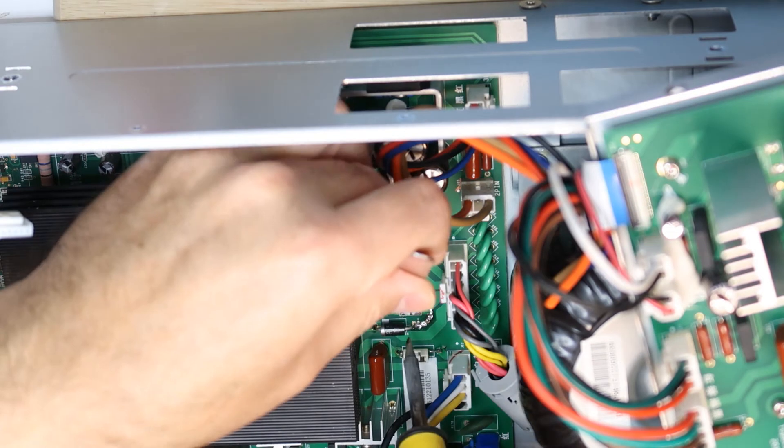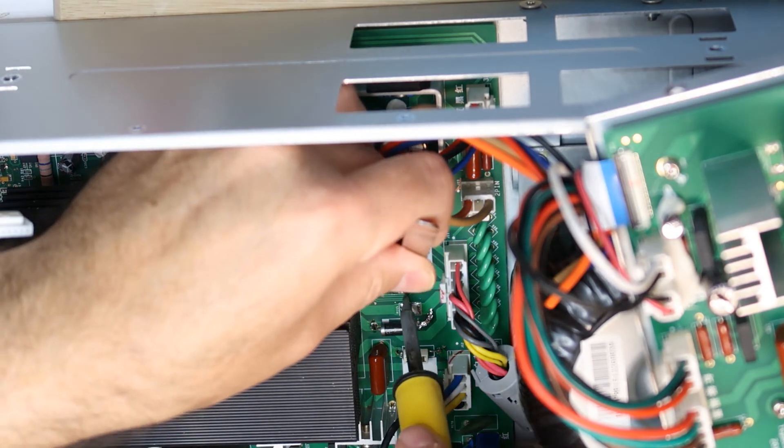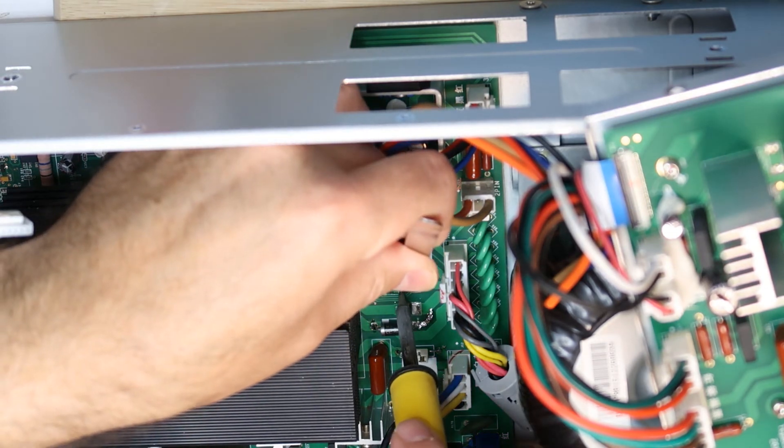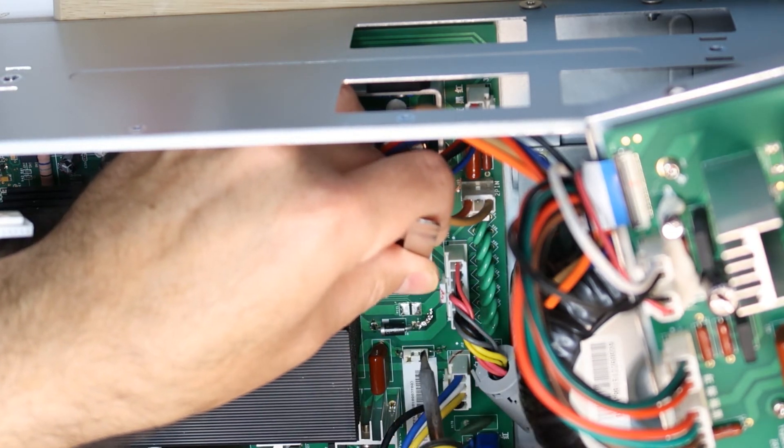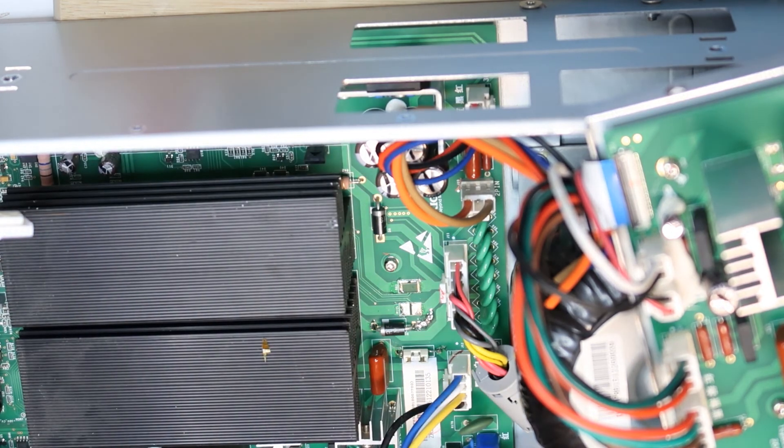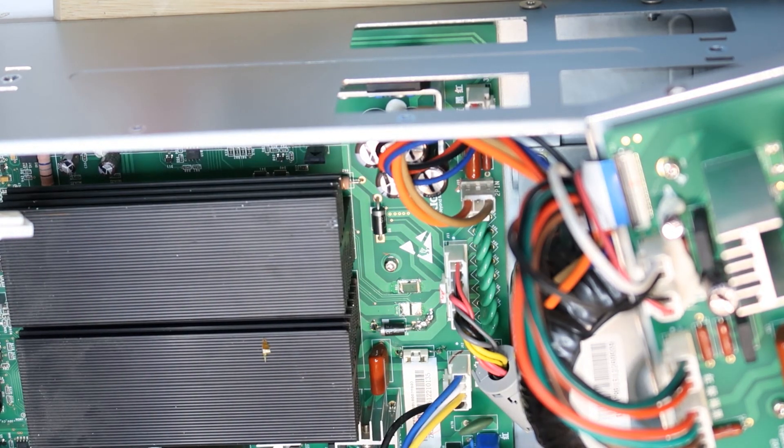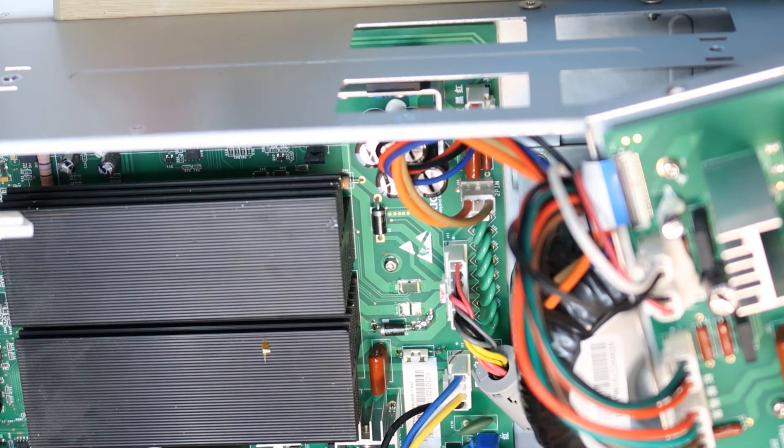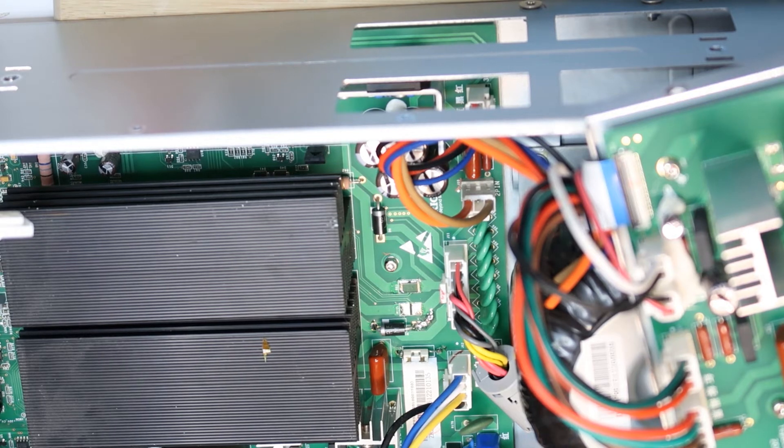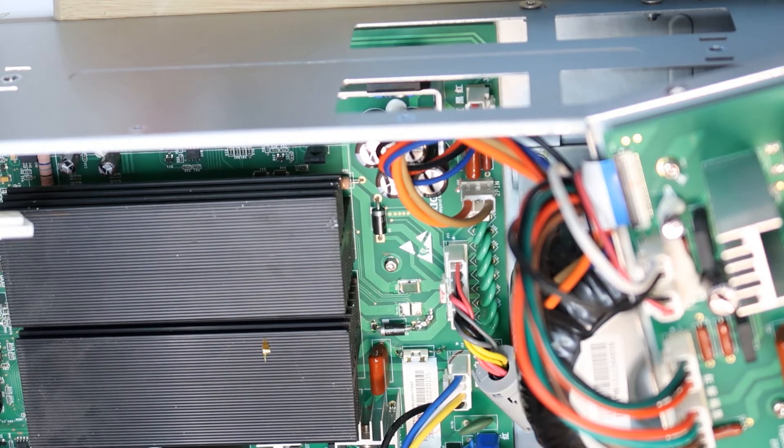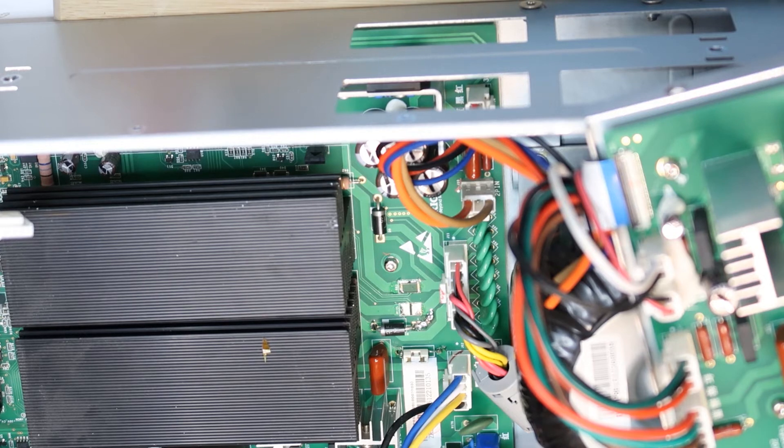Because the current here is pretty high, not very high actually - three amps is the maximum. And now we take the second resistor out gently.